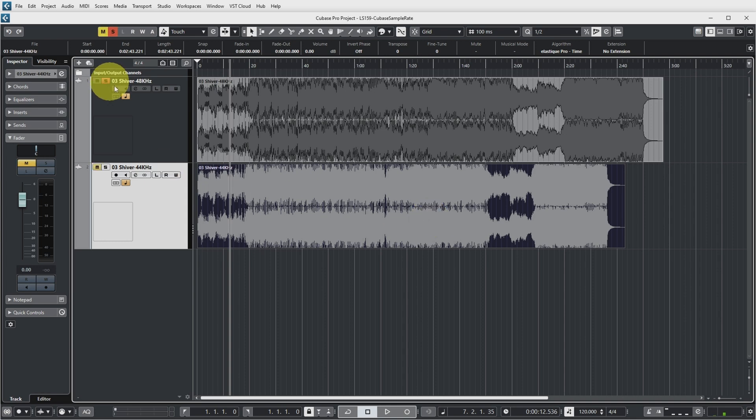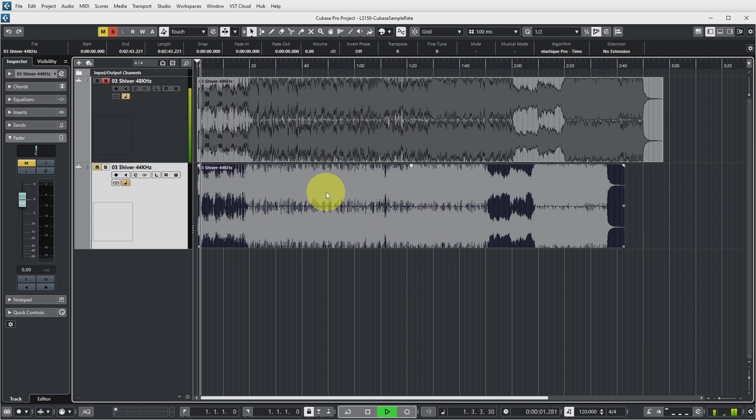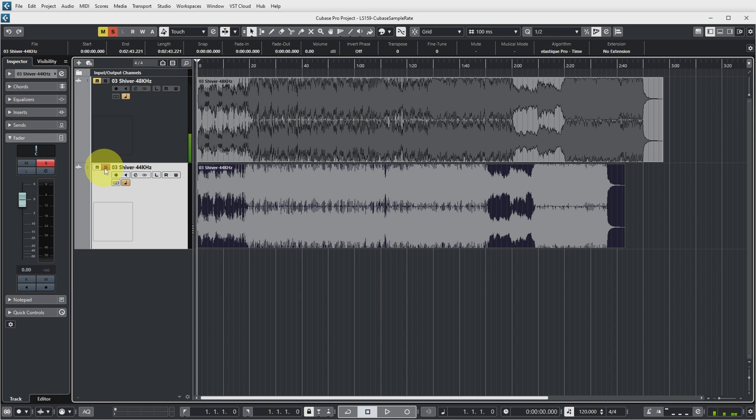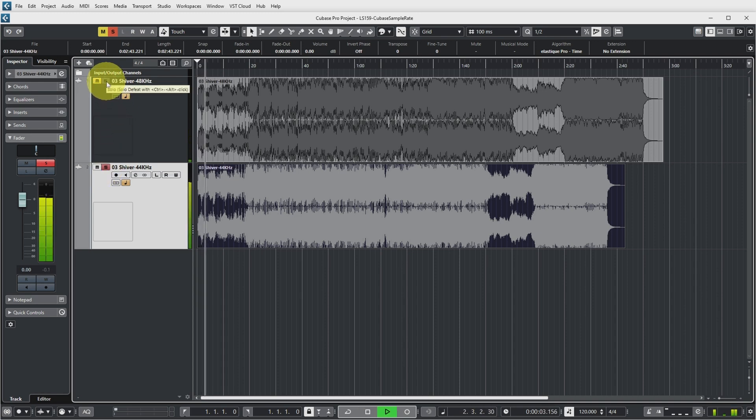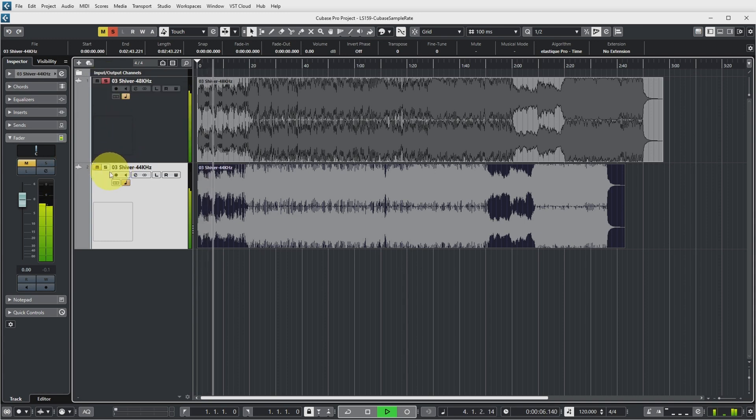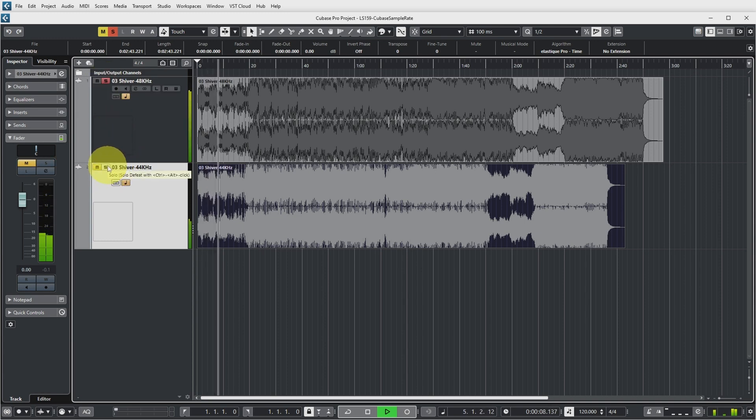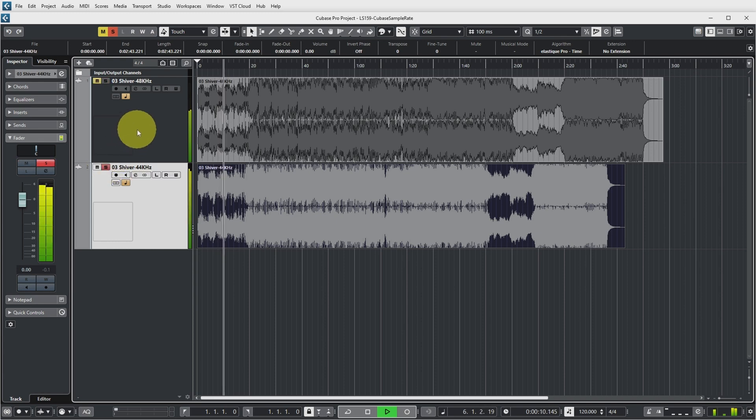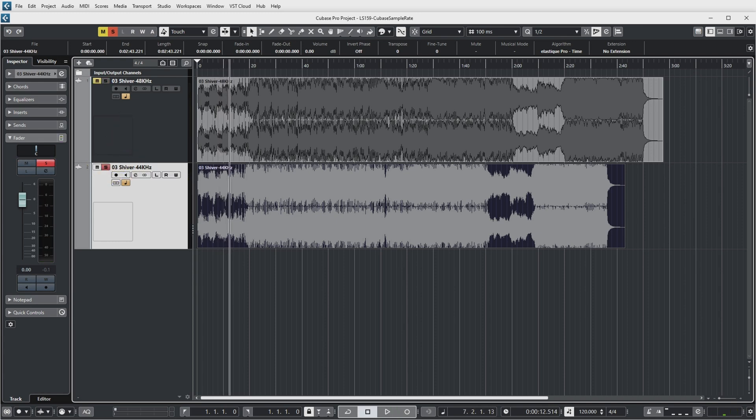This is the original and the incorrect sample rate sounds like this. So the pitch has gone up and the tempo has gone up because Cubase is playing back this file with the sample rate quicker than it was recorded at.